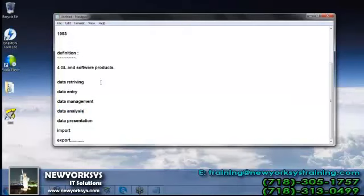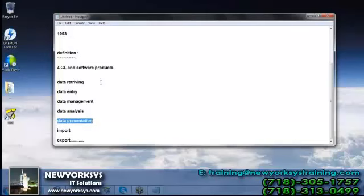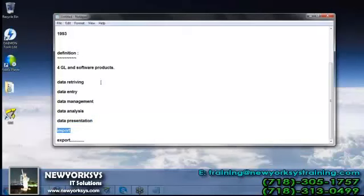We have data analysis — we can analyze the data in different types according to the requirement, since the prime use of SAS is analysis. And we can proceed with presentation: we can generate different types of reports such as detailed reports, summary reports, tabular reports, listings, charts, and more. We have complete control over the presentation, including font size, font style, and color.